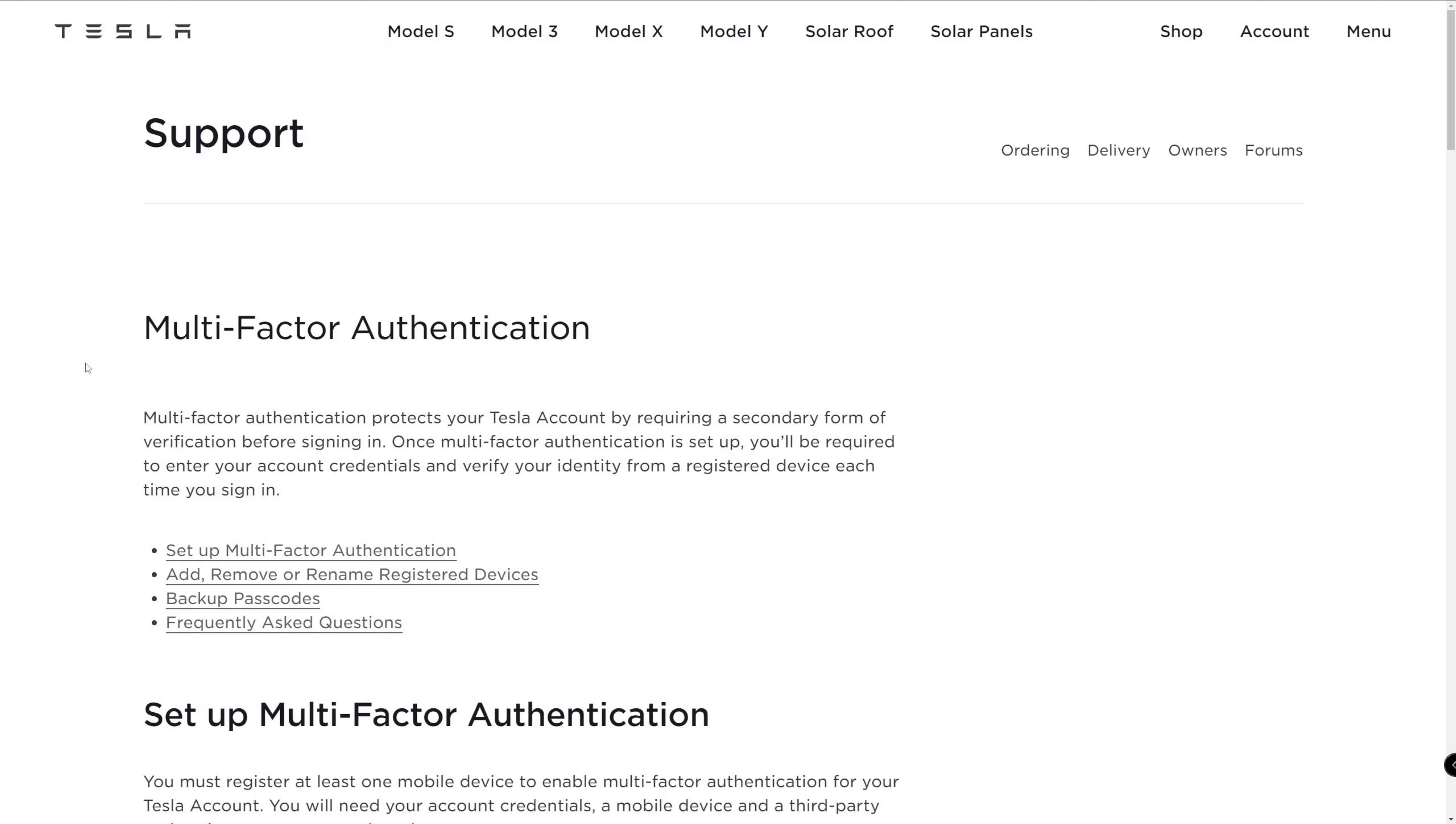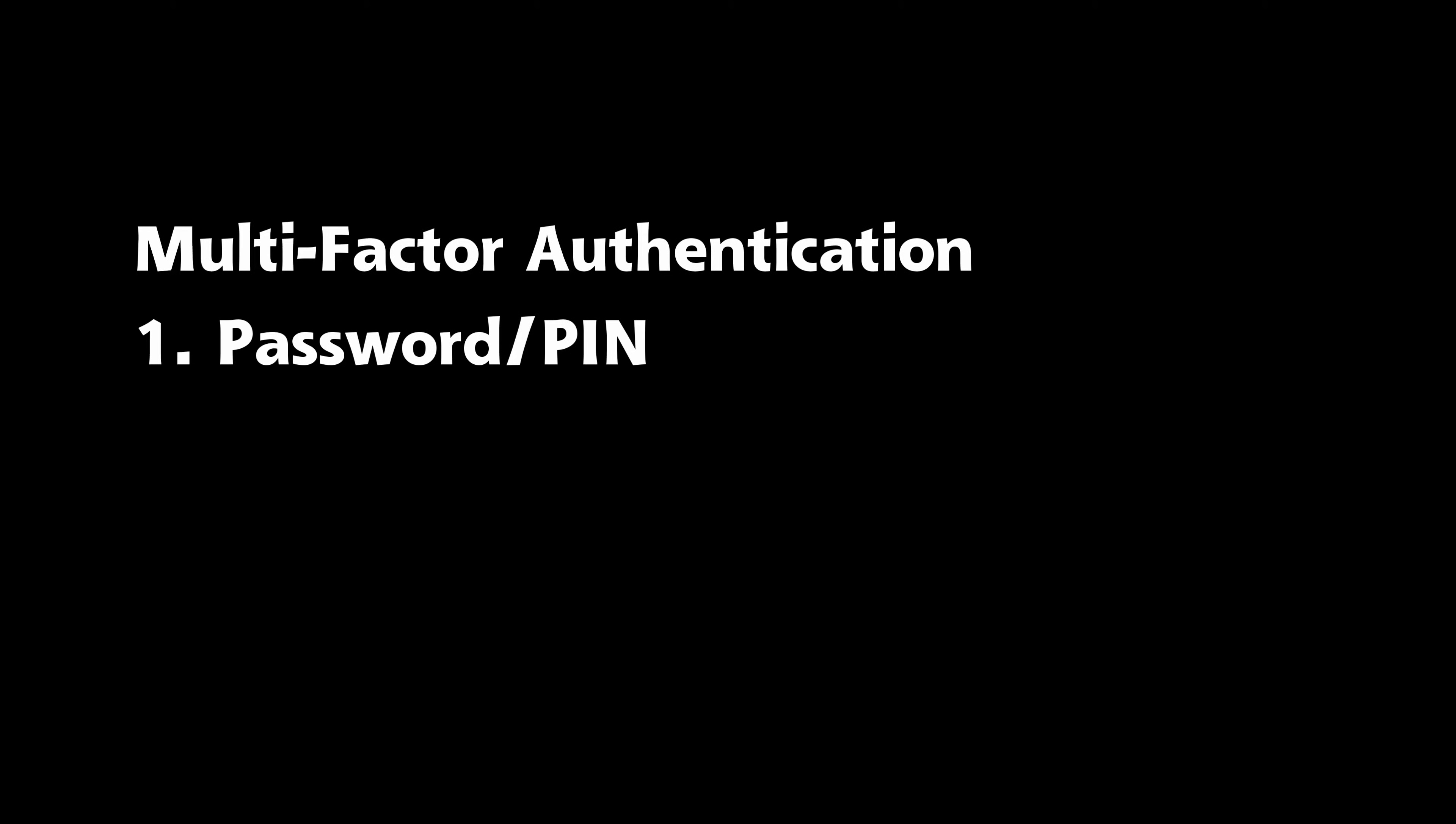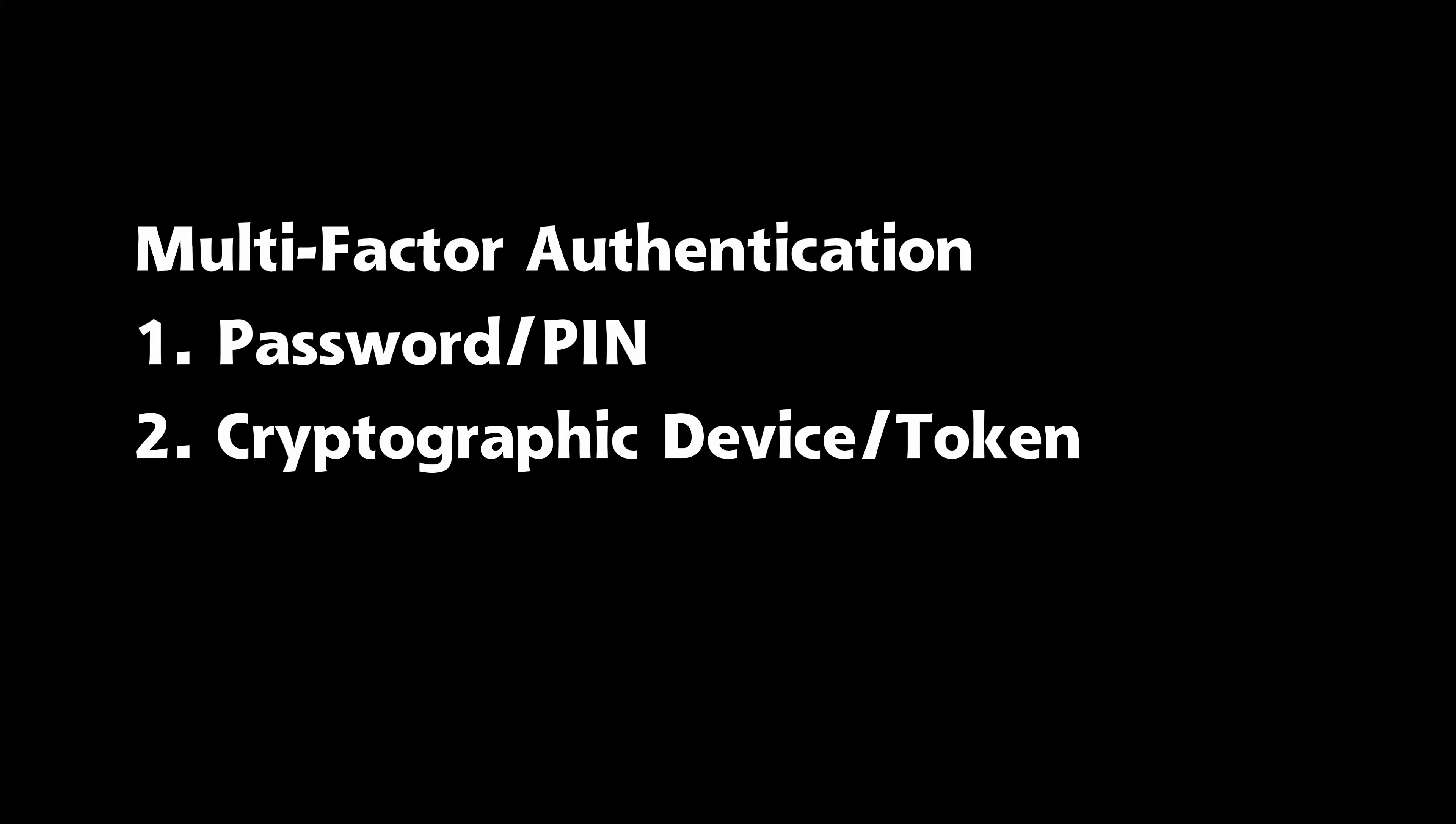Authentication using two or more different factors to achieve authentication. These factors include something you know, for example, a password or PIN; something that you have, for example, a cryptographic identification device or token; or three, something that you are, for example, biometric data like fingerprints or eye scans.